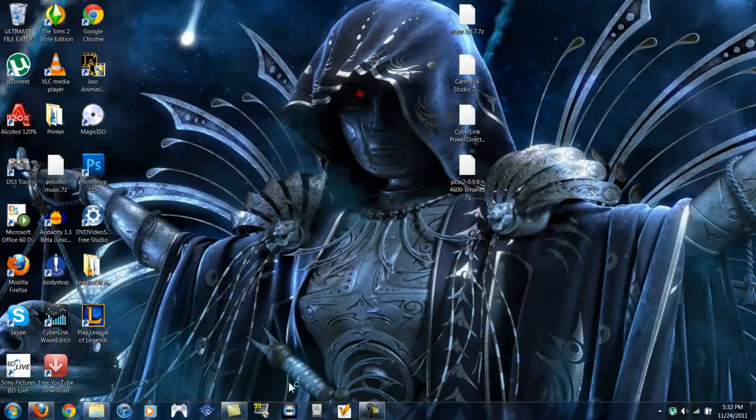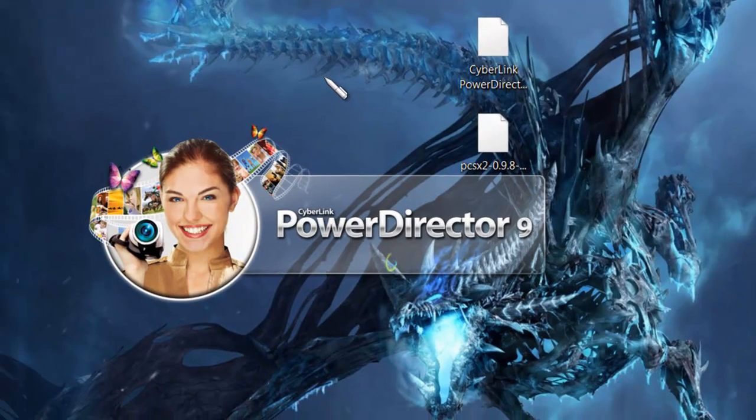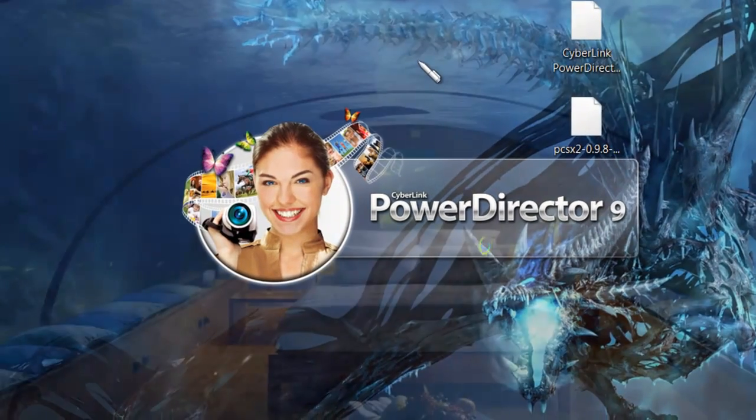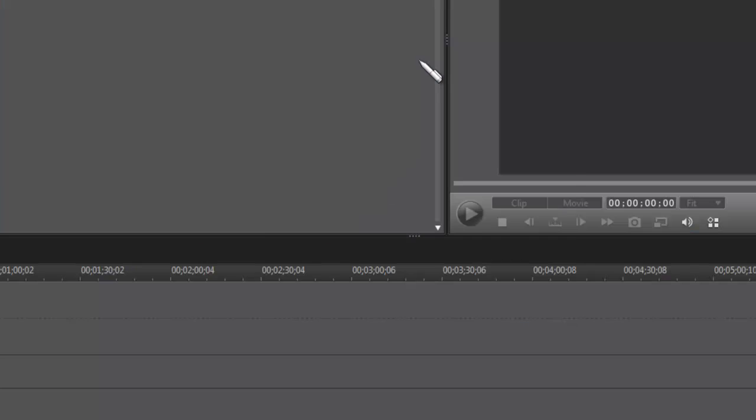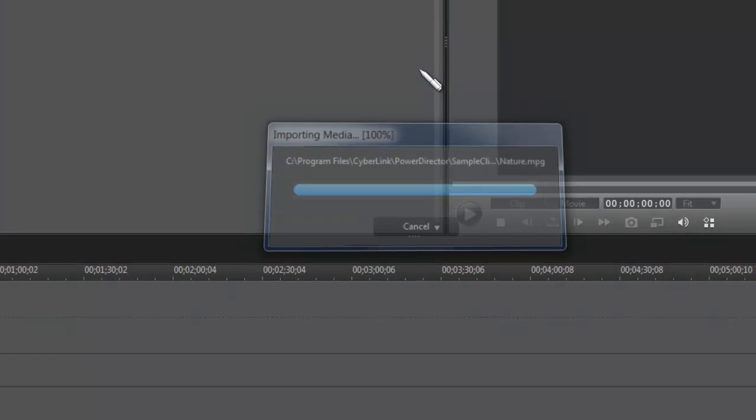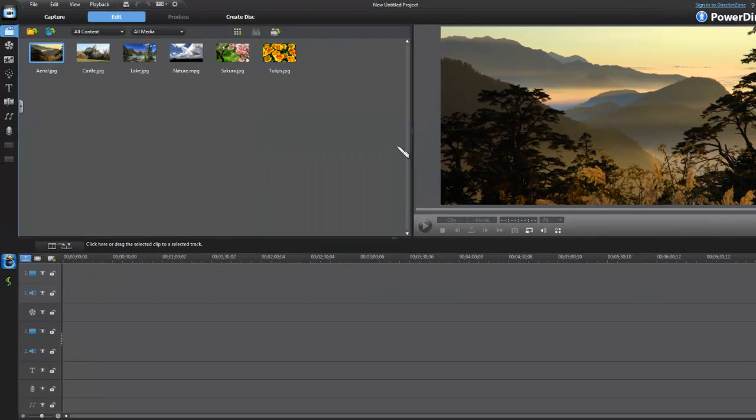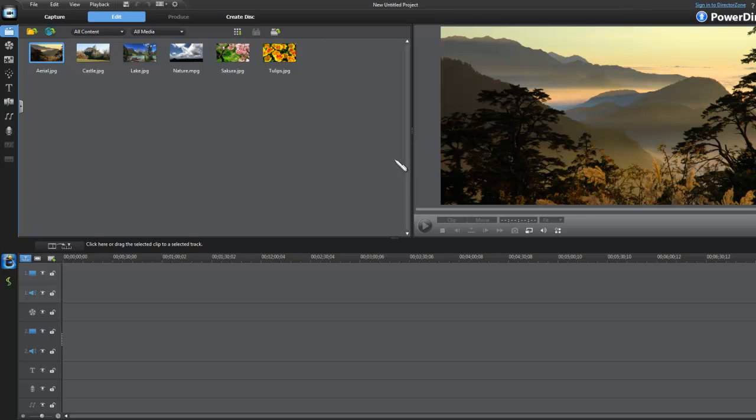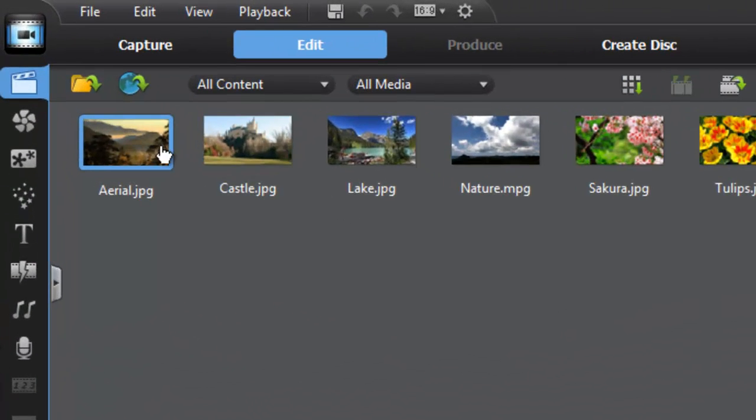Alright, so this is going to be a new software called CyberLink PowerDirector. When you do download it before you install, or before you put the serial number, I highly recommend you try it first, like use the trial. Anyways, when you open it up, it's going to look like this. It's a pretty great program that exports in HD very easily, and I'll show you why.